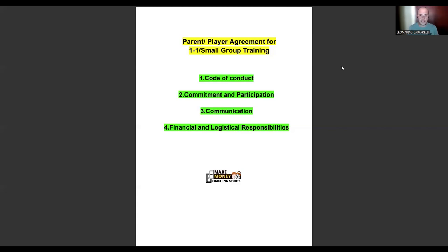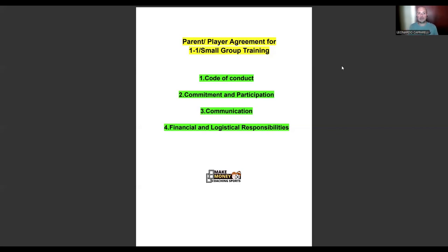The fourth and final area to include in your contract is the financial commitment for the customer — essentially what the customer is paying for, what the package includes, and what the total price is. If they're making an upfront payment for three, six, or twelve months, you have to make that clear in the contract. If it's a month-to-month billing arrangement, you need to clearly state that as well.